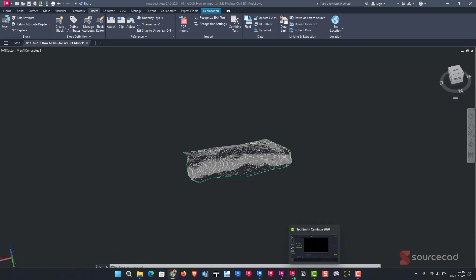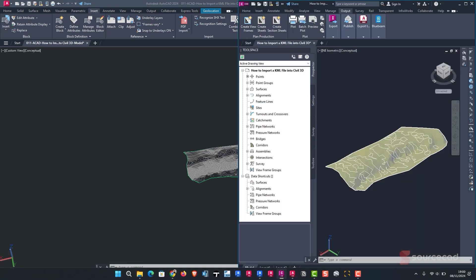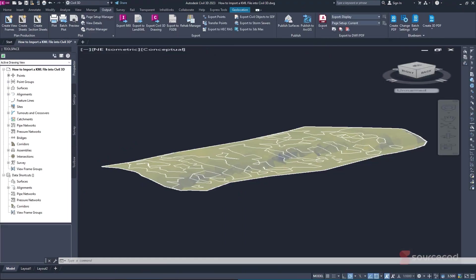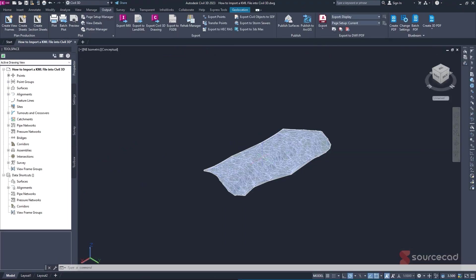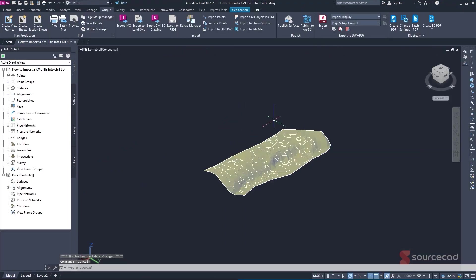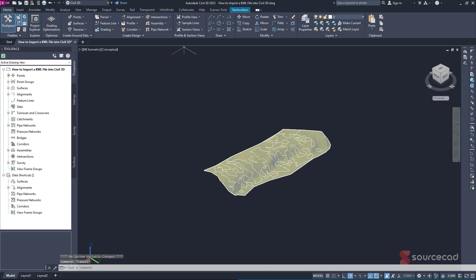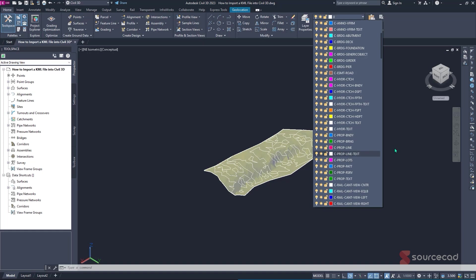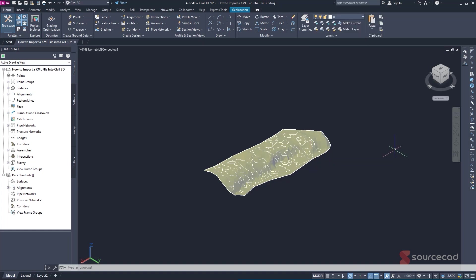So a commonly asked question is, what will happen if your file size in Civil 3D is too big? So what I'll advise you before exporting, you just simply go to the home tab, freeze the unwanted layers that you don't want, or just simply uncheck the one that you don't want from this layer list.